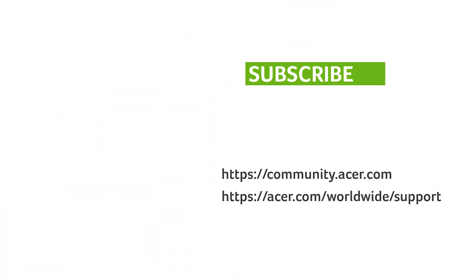If you have any questions, you can always visit the Acer community or our Acer support site. And don't forget to subscribe!